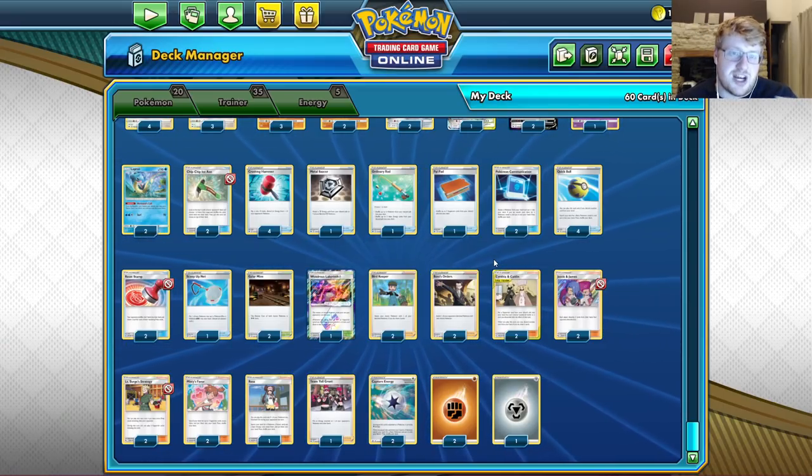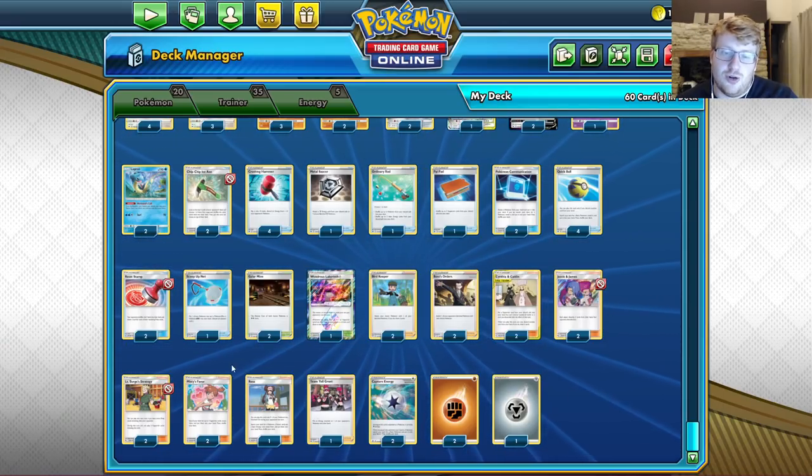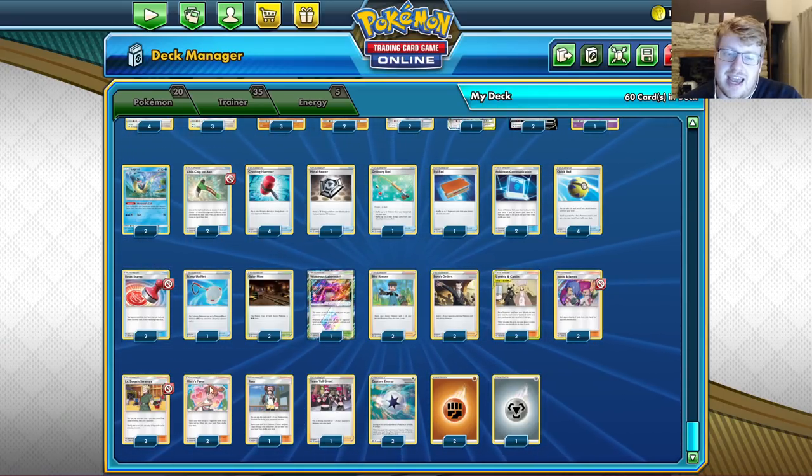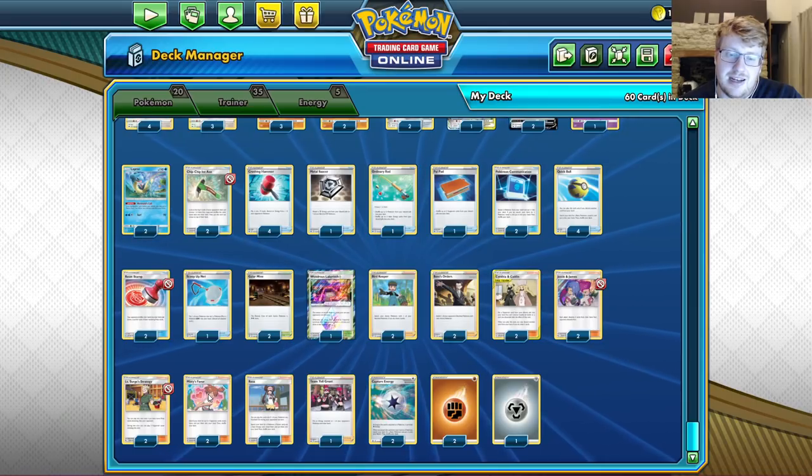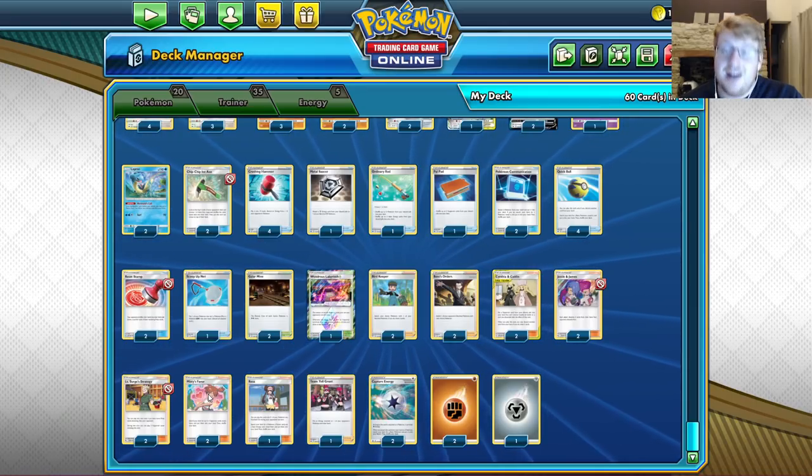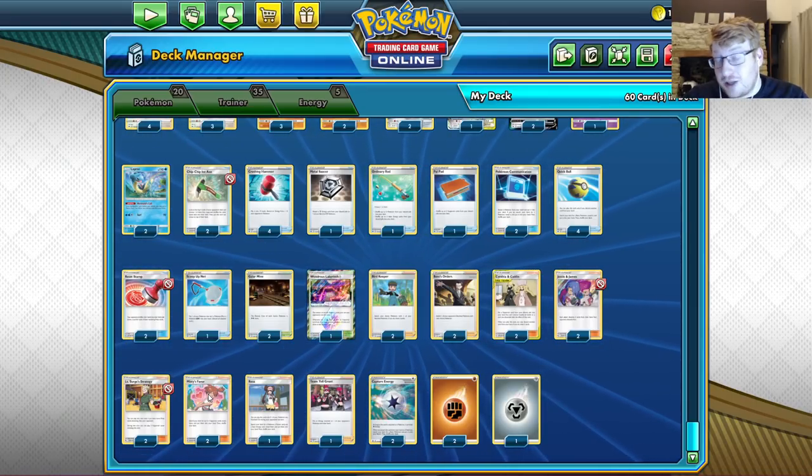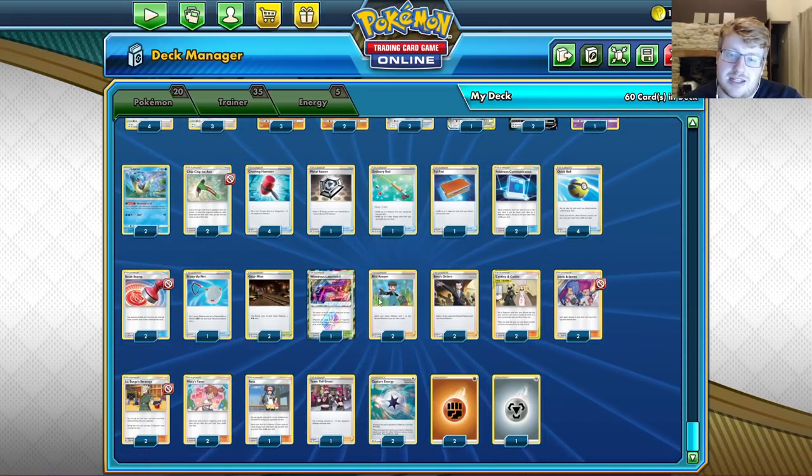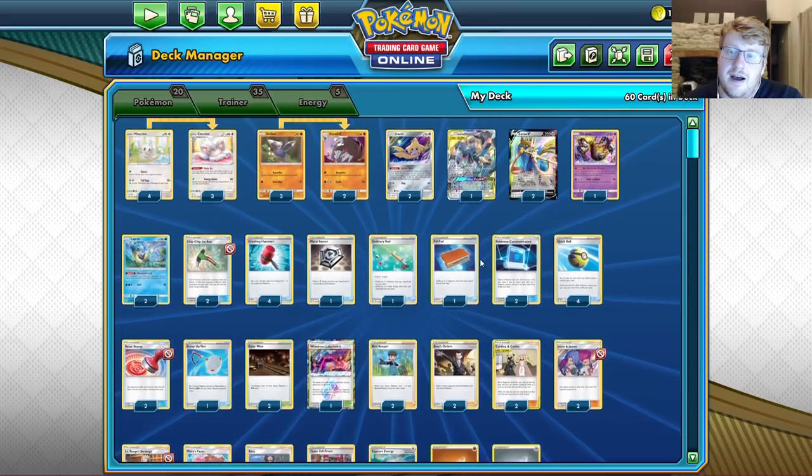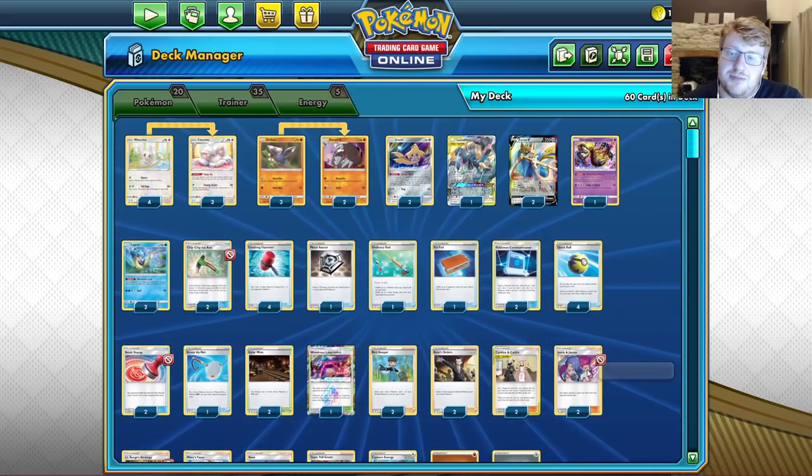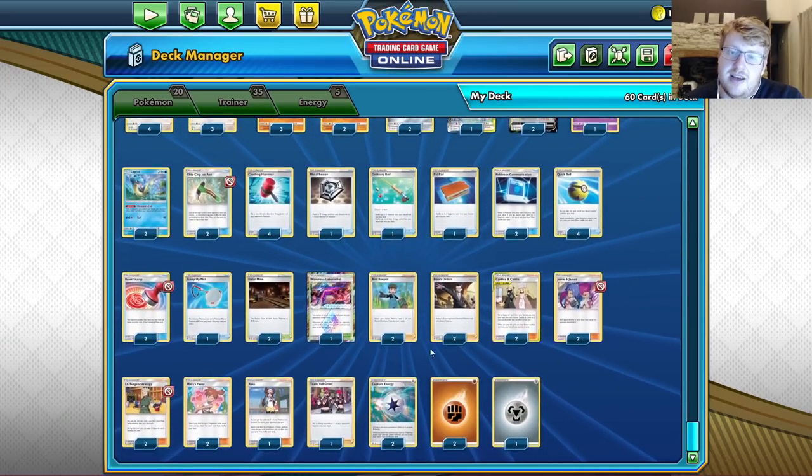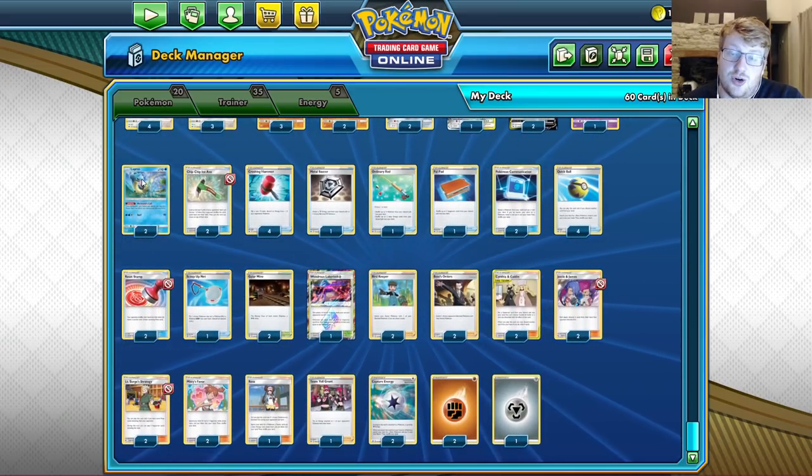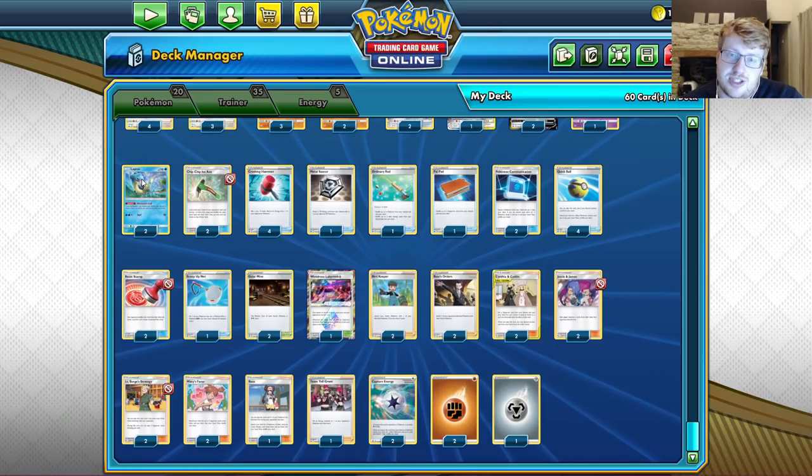When you're in the loop, oftentimes you go to zero cards, then you draw for turn. You have three cards remaining in your deck. So the loop is oftentimes Mermaid's Call, back a Lapras, Surge, Cynthia, Caitlyn away the Misty. Then you draw the remaining three cards of your deck. Then you can do things like Stamp, Jesse James.